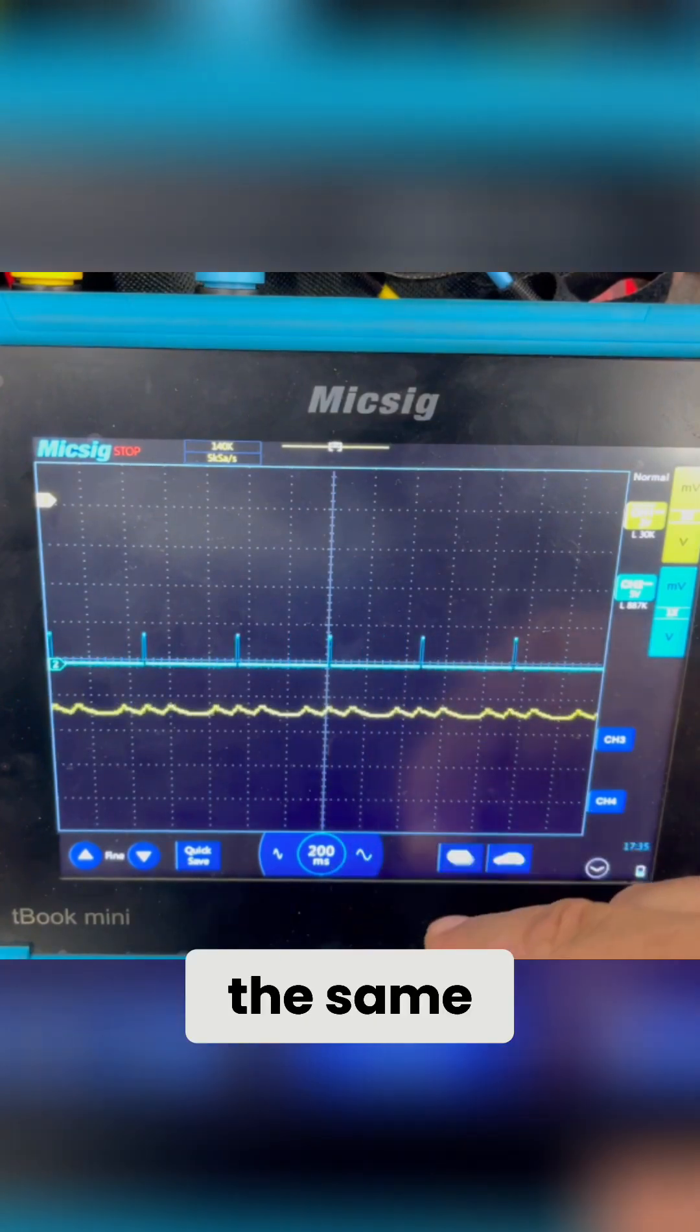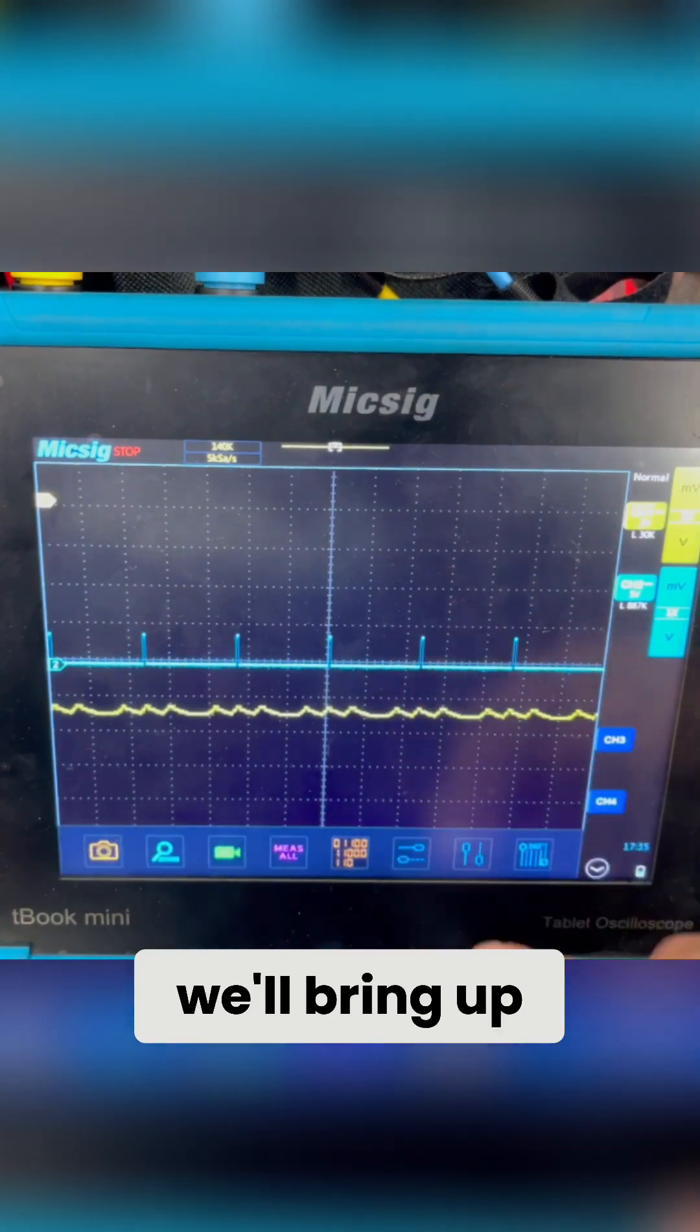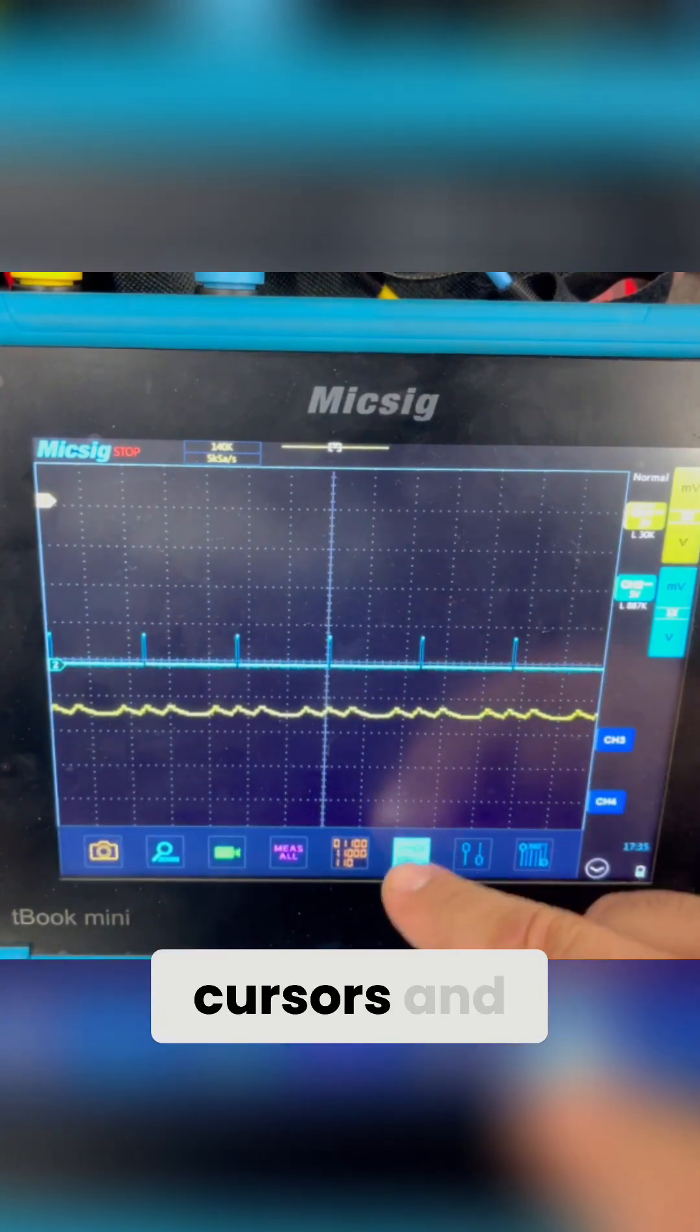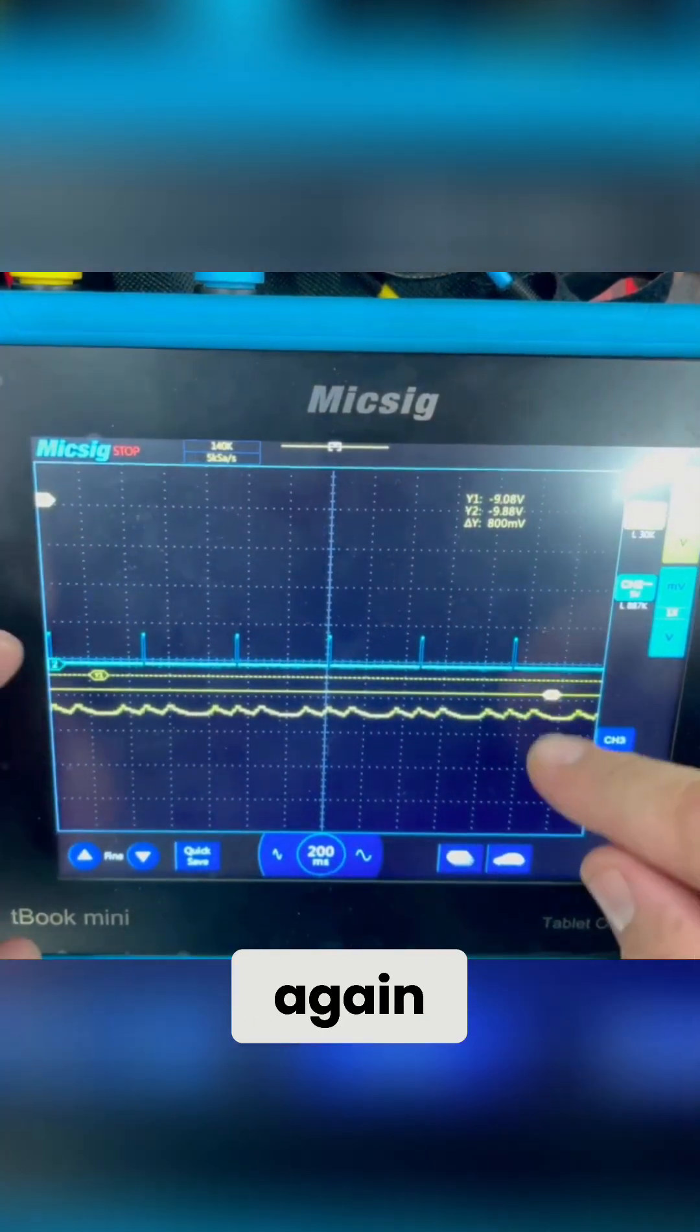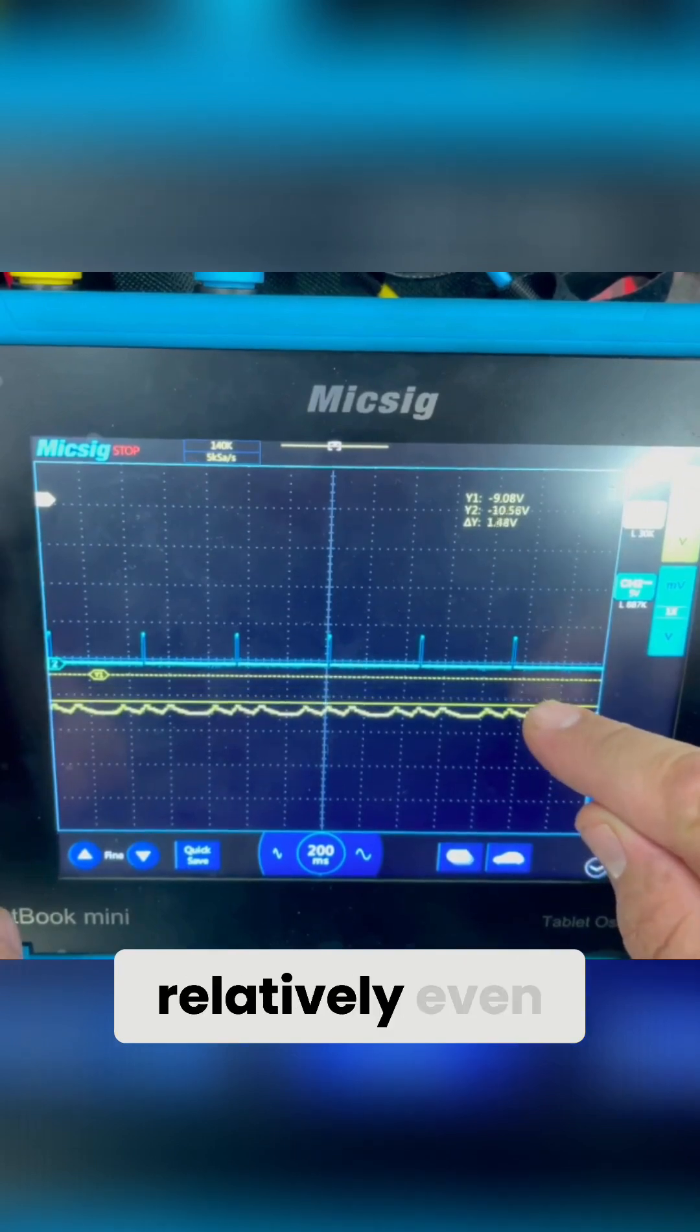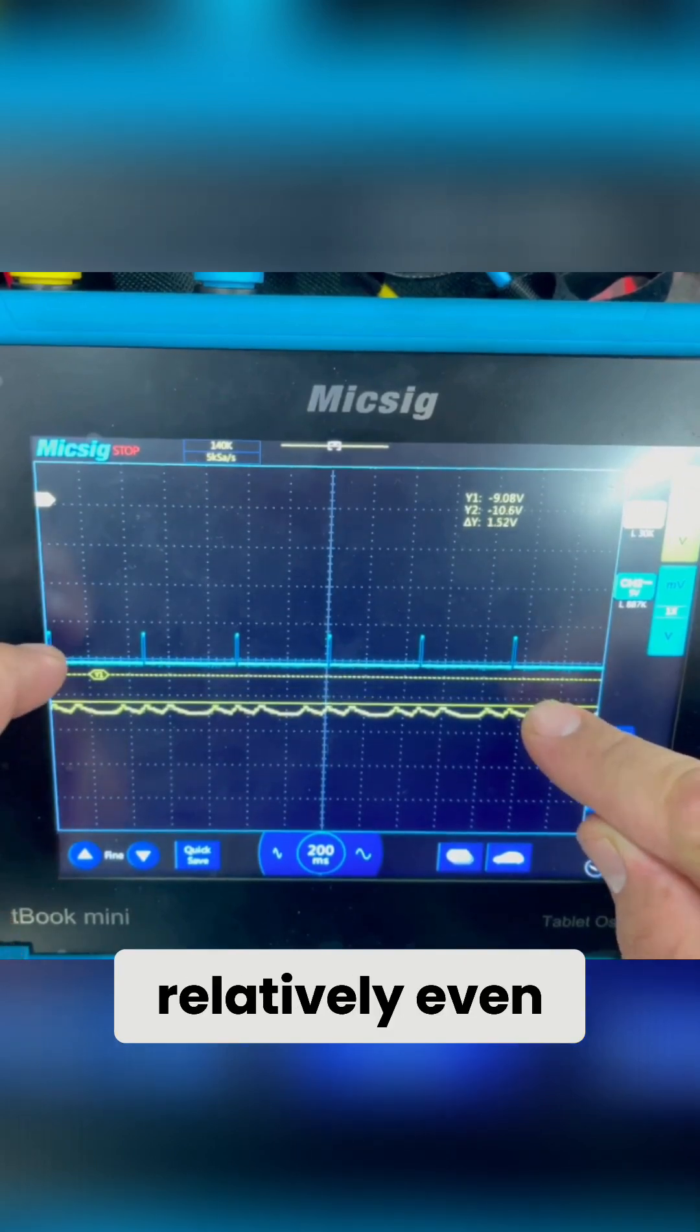Okay, and then we'll do the same thing. We'll bring up our cursors, and we want to make sure, again, that we're relatively even.